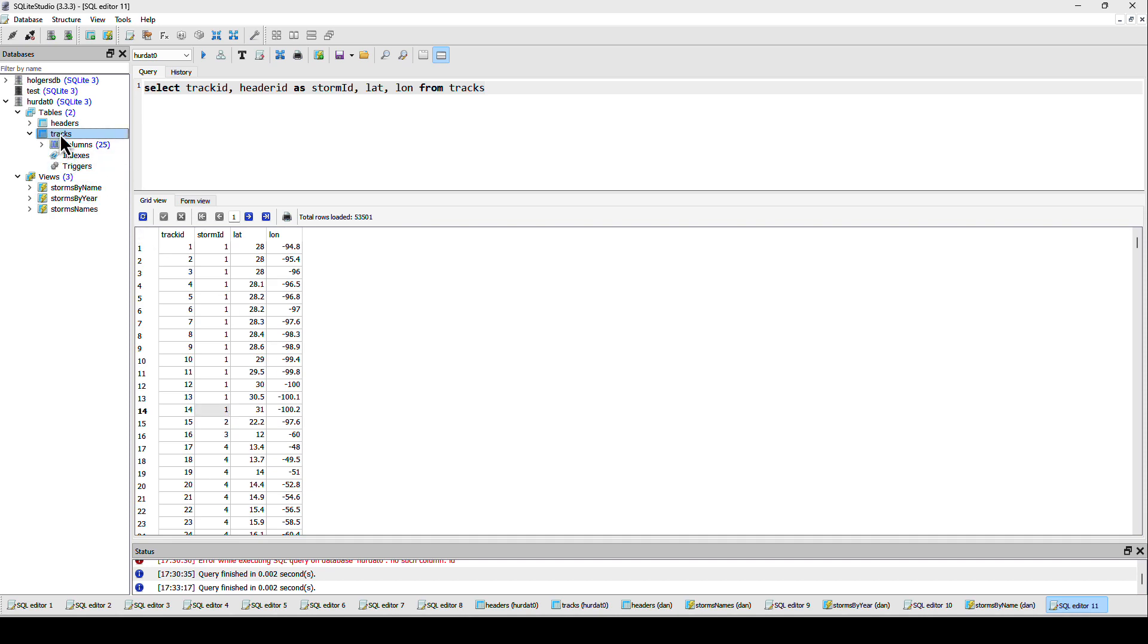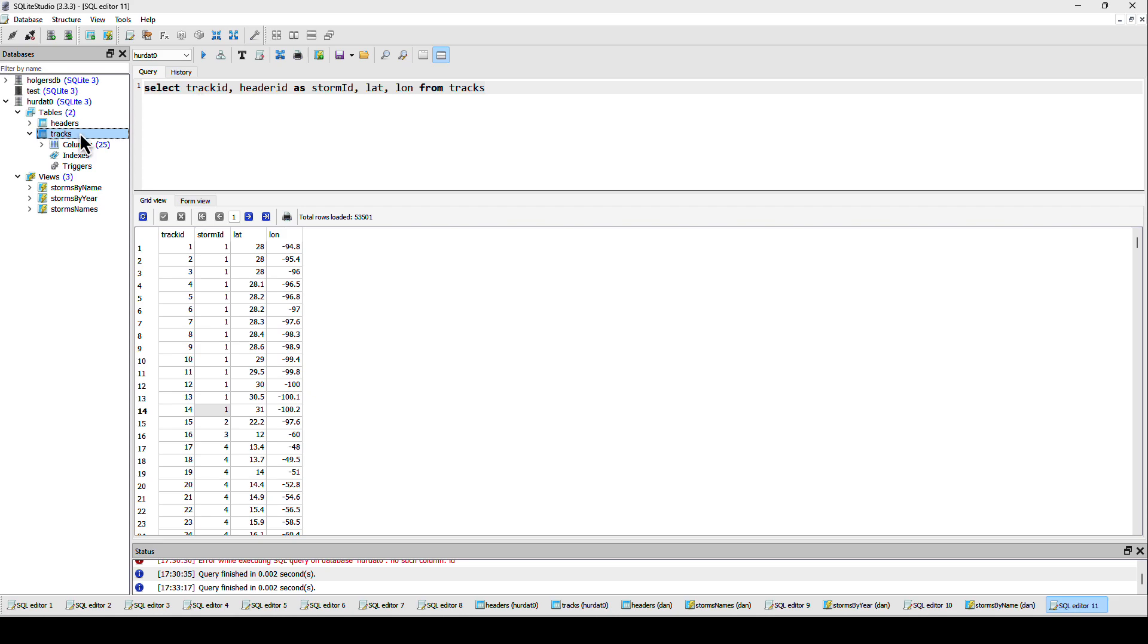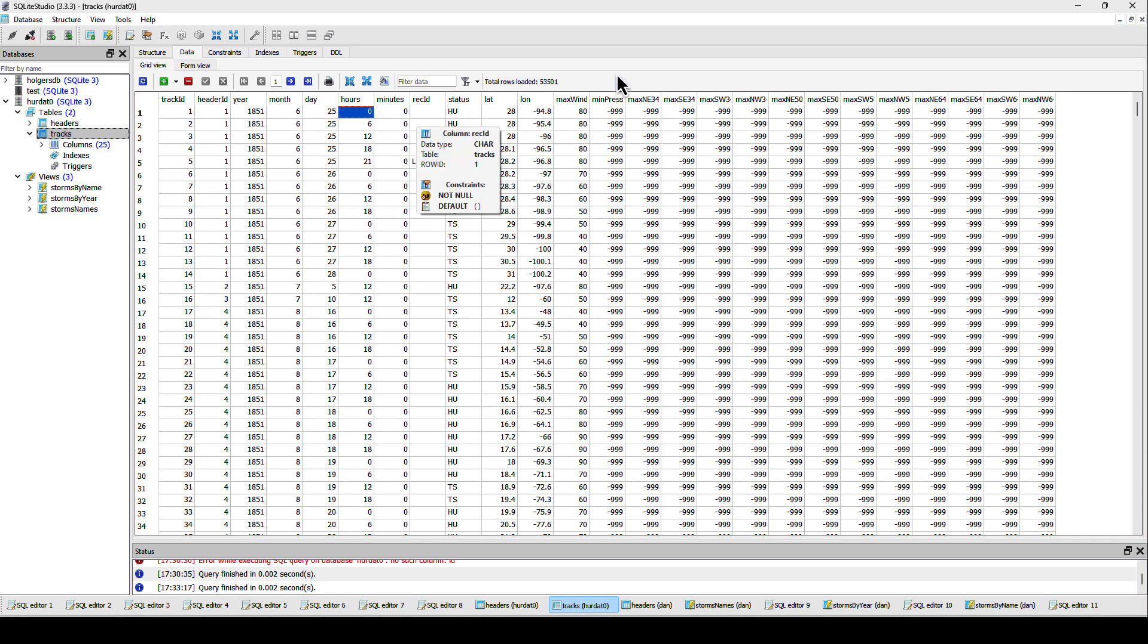The full table has way more attributes as you can see right here, with the year of the storm and of course the time when this position for the storm was reached.